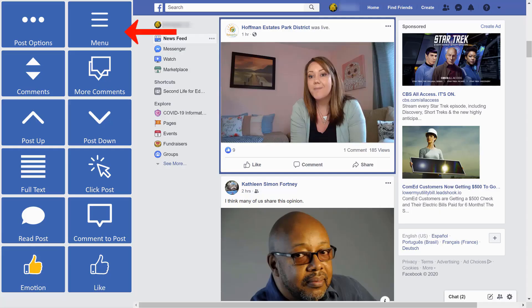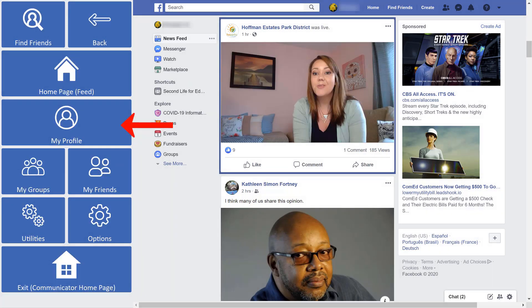Use the menu button to do even more, such as go to your profile, search for a friend's profile, add new friends, and more. The menu button will also allow you to return to your Communicator 5 home page.